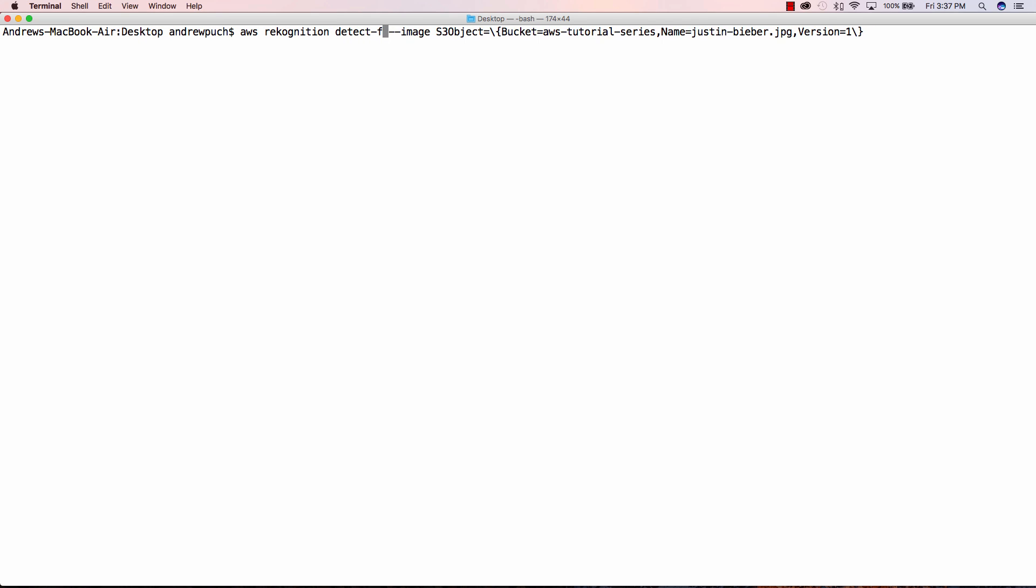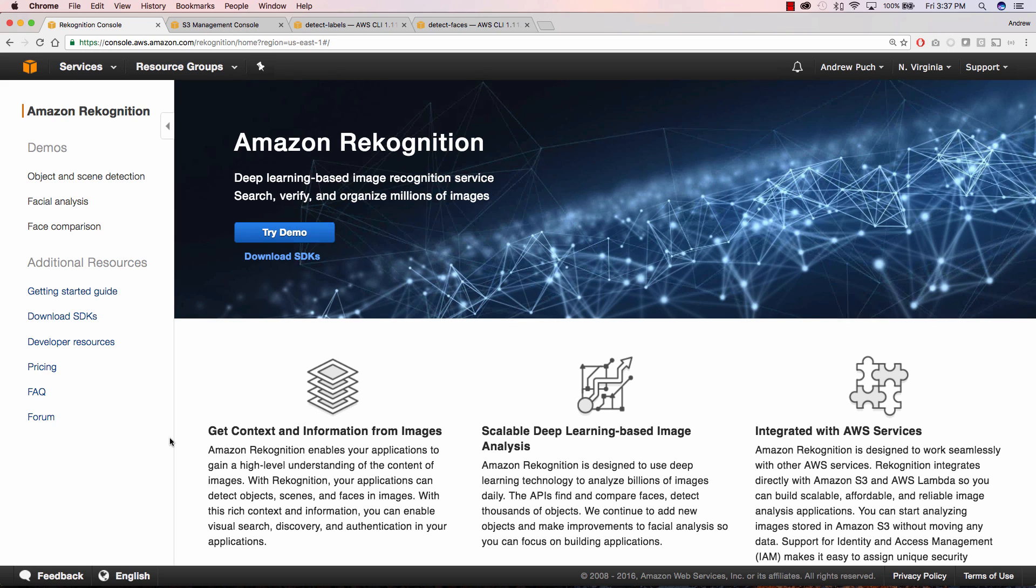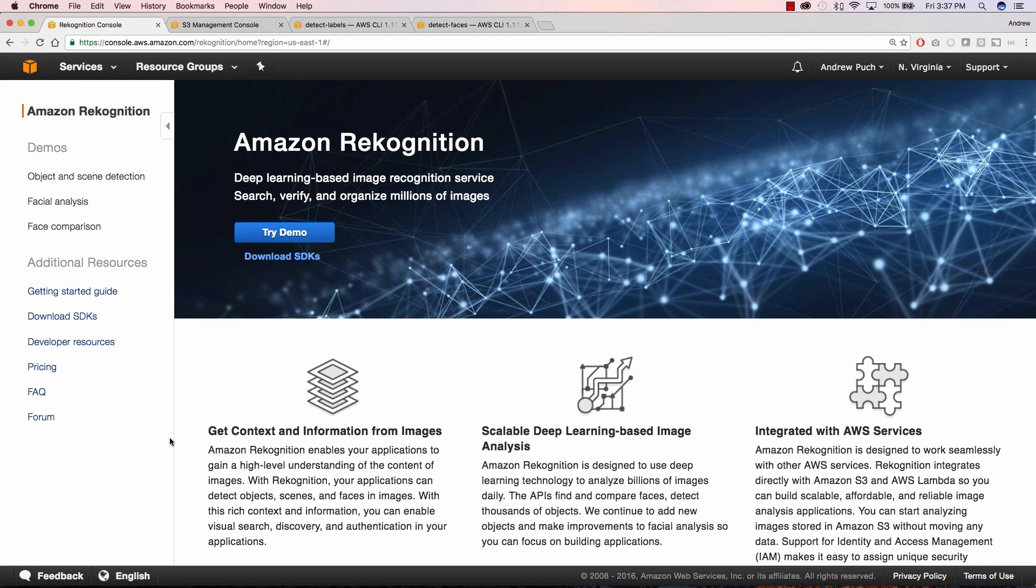Now let's do one more thing on Justin Bieber's photo. Let's just go ahead and detect the labels and see what it gets back. So in this case it knows that it's a person, it's a human, they have clothing, that he's wearing denim, all sorts of good information about that photo and they're pretty confident about it.